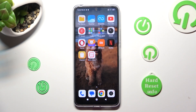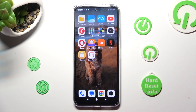Hi! In front of me is the Xiaomi Redmi Note 12, and today I would like to show you how you can set up an alarm clock on this device.